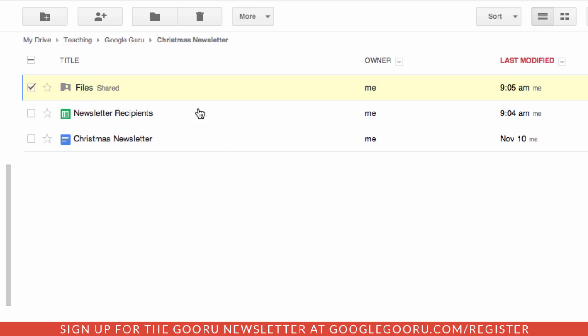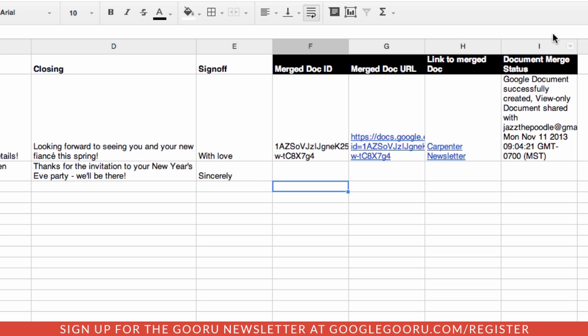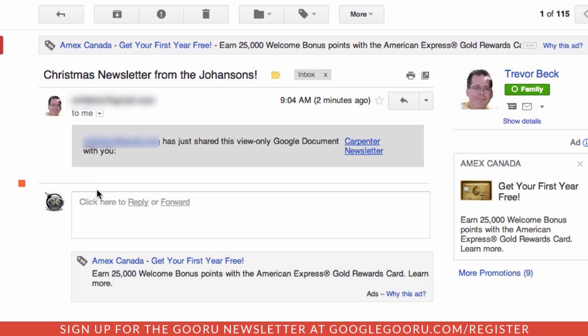Now let's go back to our newsletter. There's the information — we can see this was actually already successfully emailed to this person. Let's take a look at what that's going to look like. Here's the link that gets sent to the recipient; they can click on the newsletter.